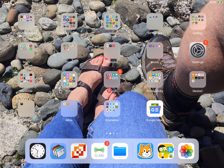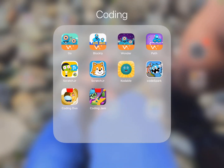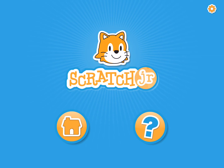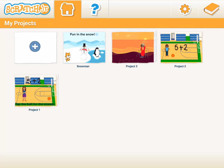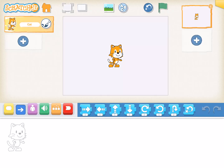Hey welcome! Today we're going to build a snowman using the iPad app Scratch Junior. Here we are and we're going to go to my coding folder and we're going to go to the Scratch Junior app. We'll go home and here we have where we're going to put all of our projects. Today we're going to start a new project so we're going to press the plus to start a new project.